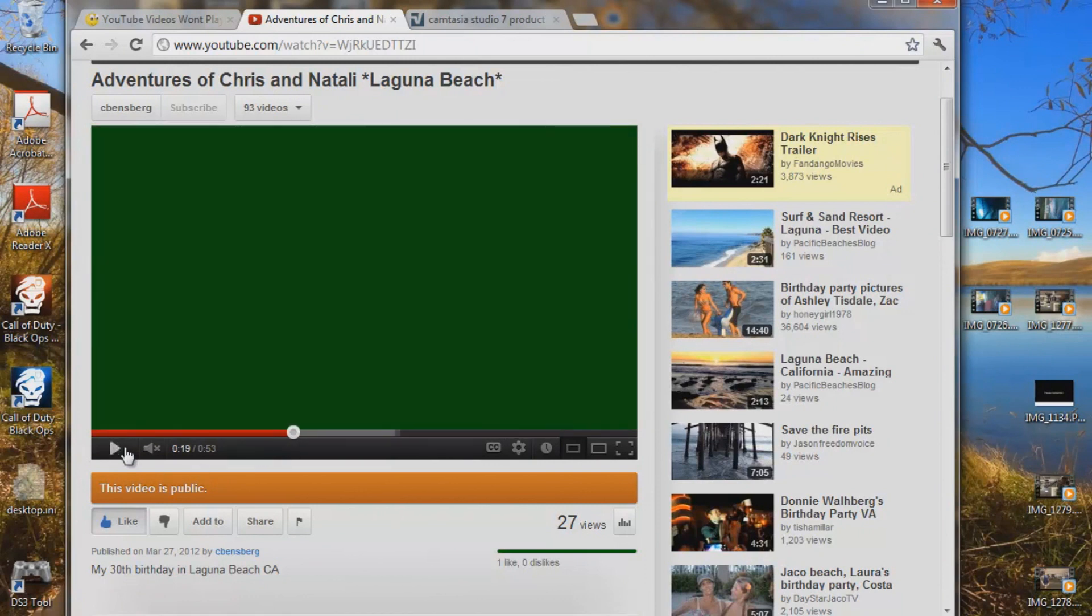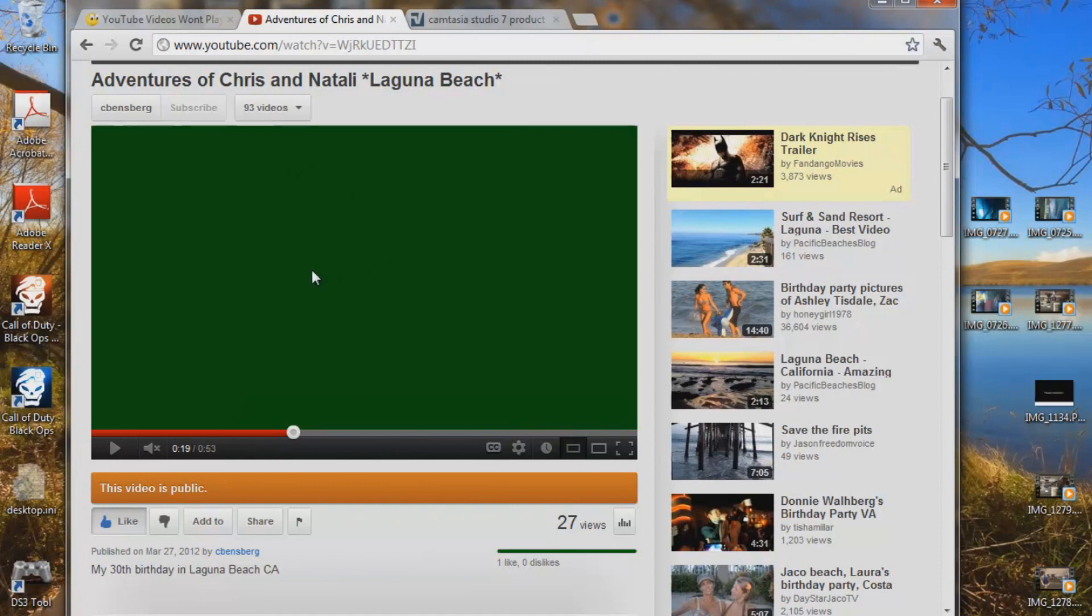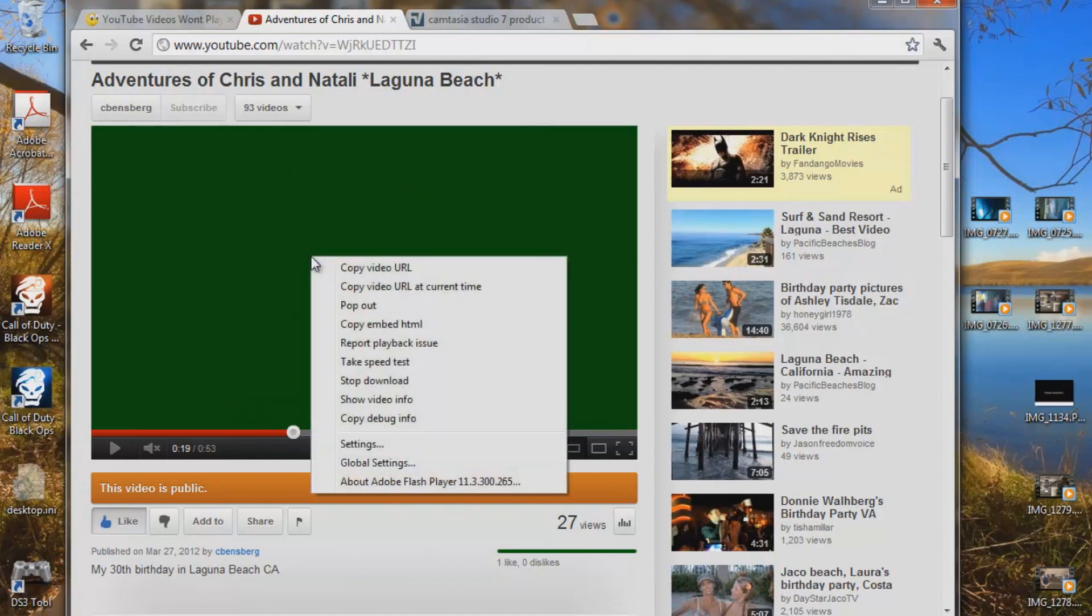So, I really wanted to figure out how to watch better quality videos on YouTube, which is kind of a pain in the butt. Very simple fix. Right click on the screen, right click. You're going to go down to settings. You're going to click settings.